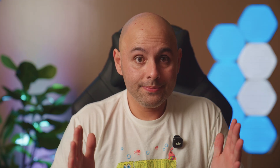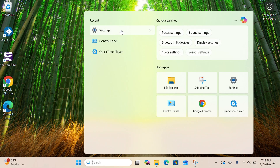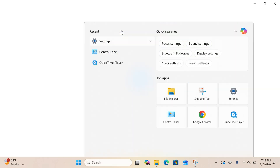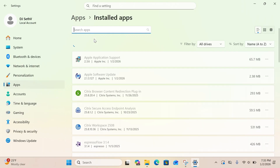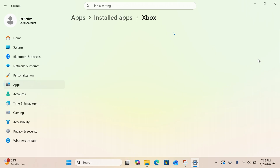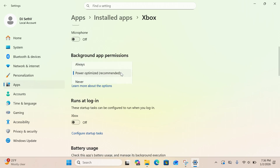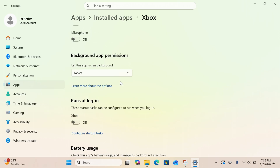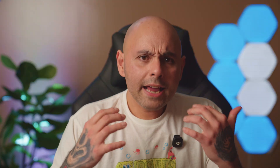Next, we're going to disable Background App Permissions. To do this, click on Settings and navigate to Apps, then click on Installed Apps. Pick apps you don't need during a gig, go to Advanced Options, and make sure Background App Permissions is turned to Never.